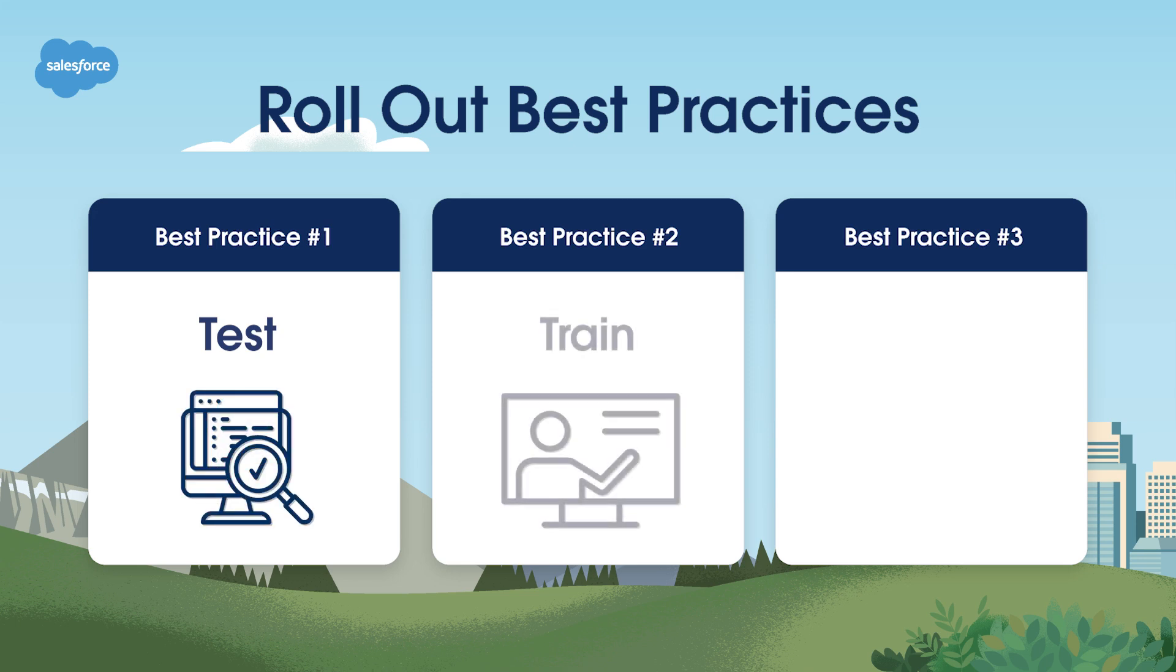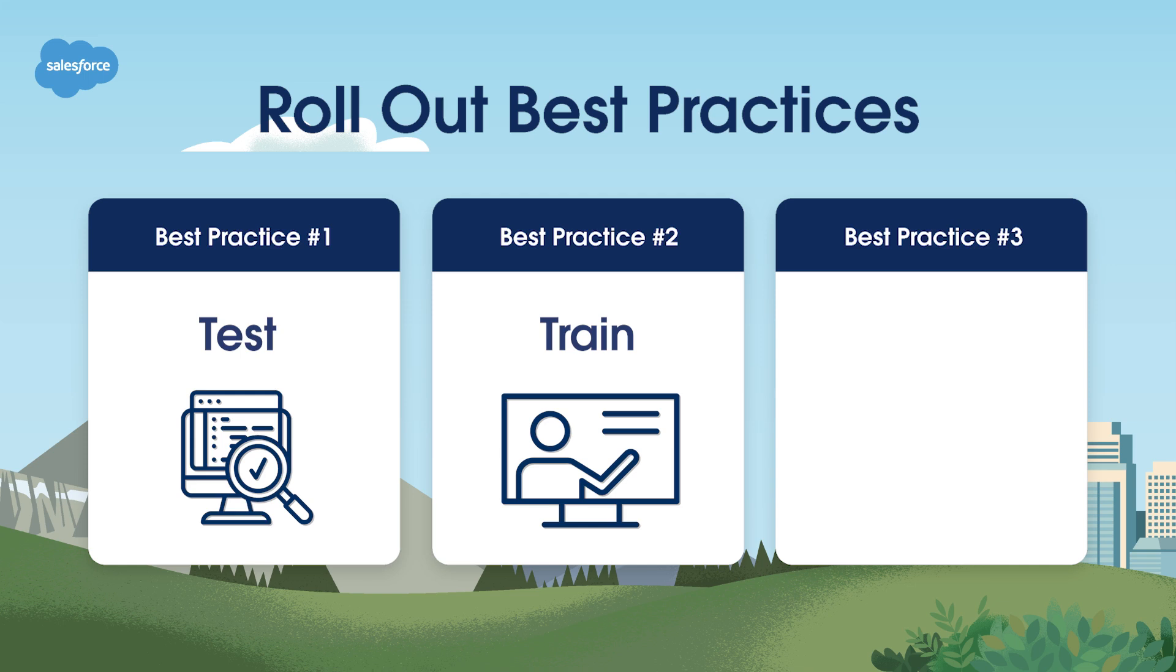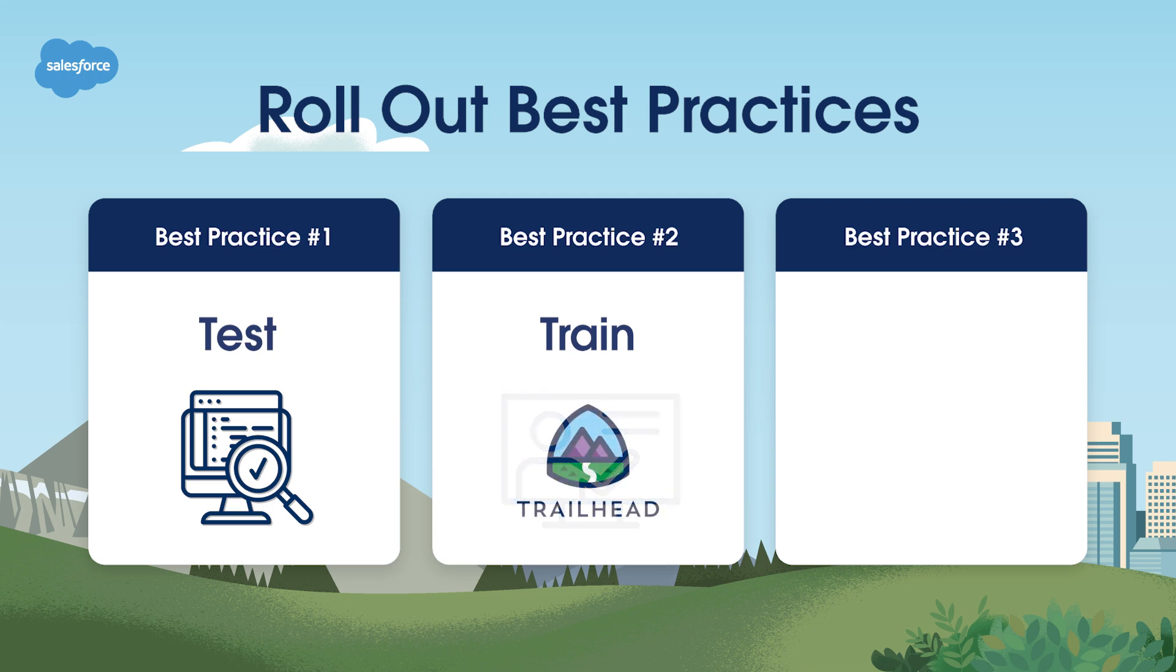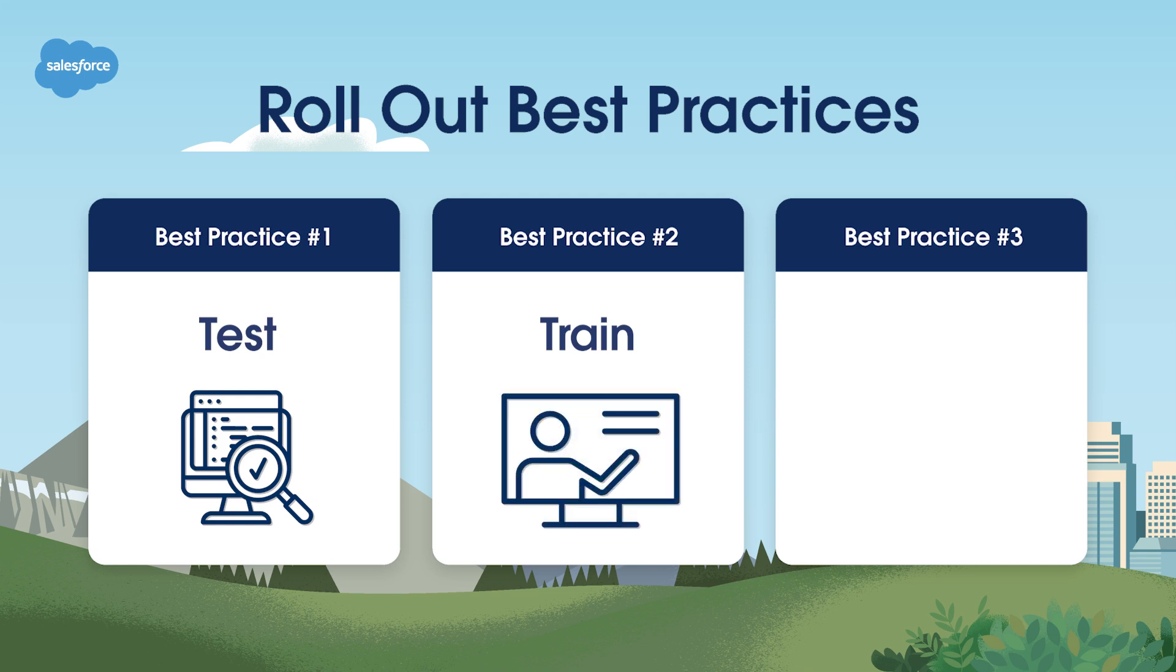Best practice number two: Train. Conduct hands-on trainings in pilot users' own environments using real-life relevant workflow examples. Then encourage users to explore the Salesforce, Gmail and Google Calendar integration module on Trailhead to learn even more. You can even gamify your trainings and reward active users with company swag or recognition in Slack.